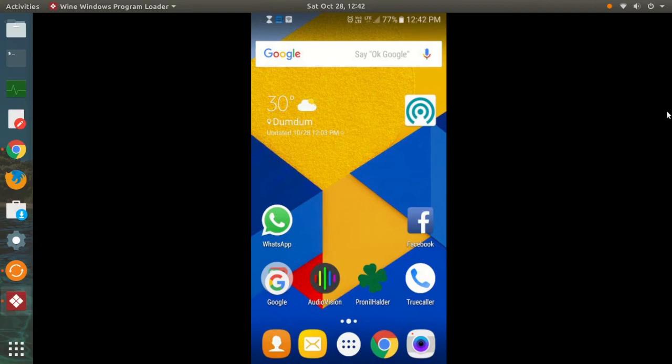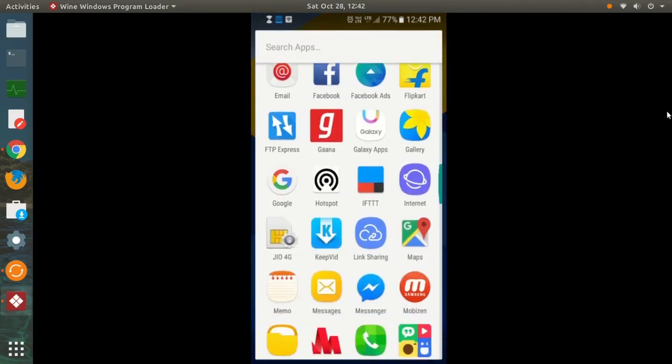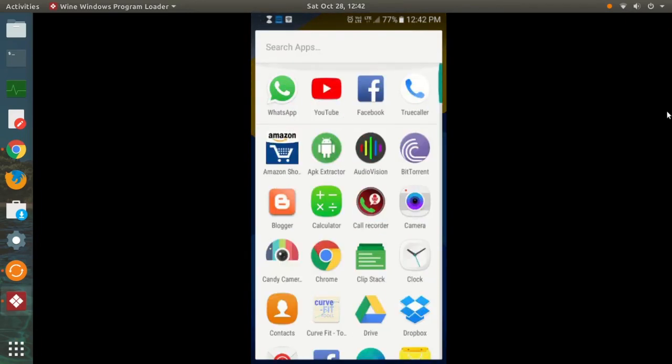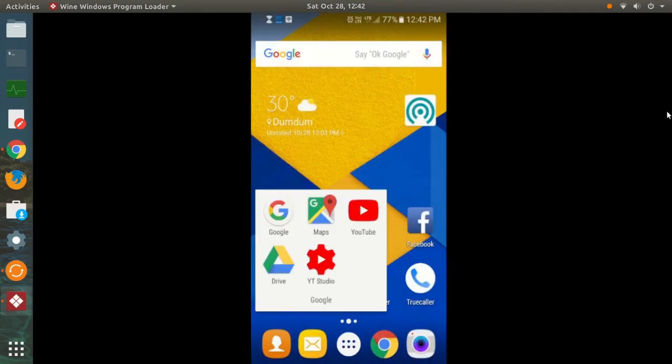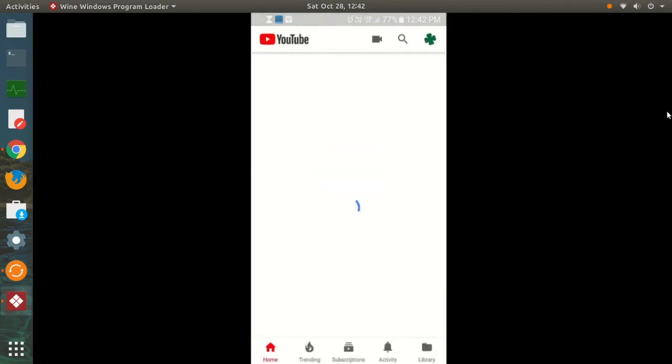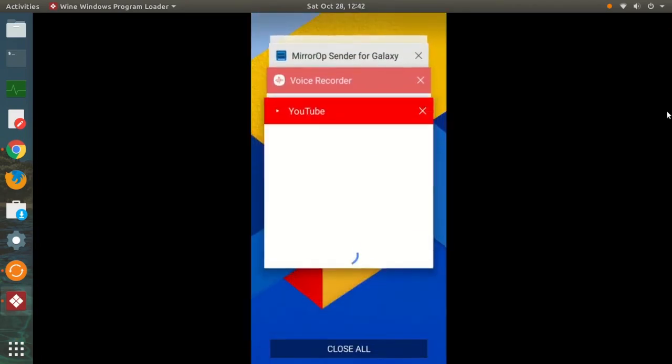You will see that the screen of your smartphone is being mirrored in your PC. I can show you how smooth it is. I can smoothly navigate to my app drawer, I can open YouTube, I can watch videos, and it is all being done through the hotspot. So that is how it works.